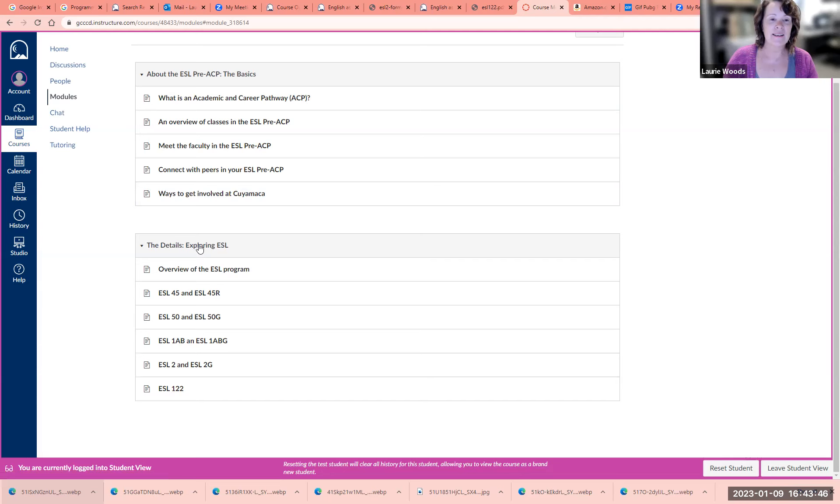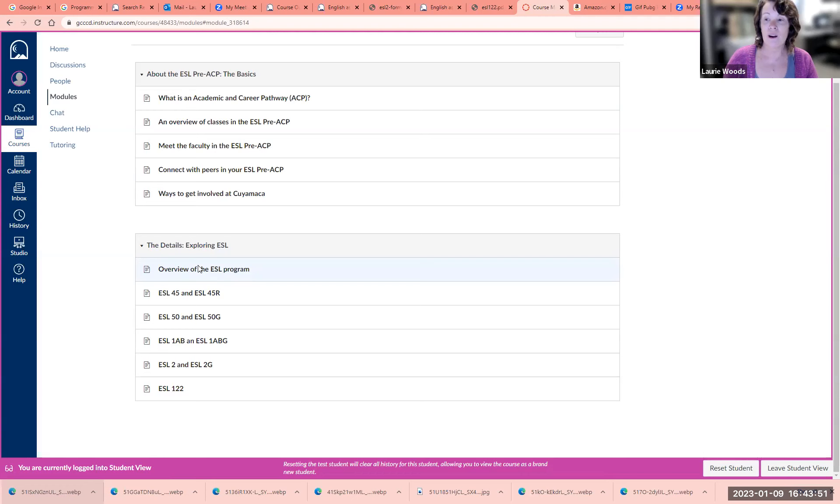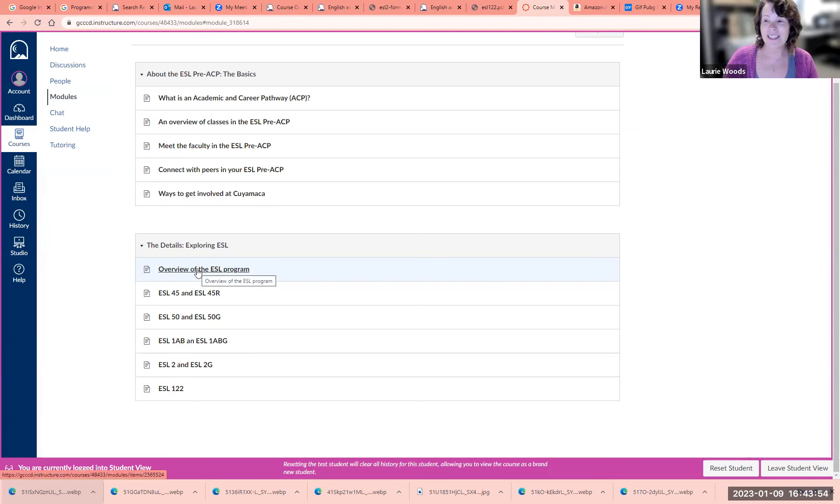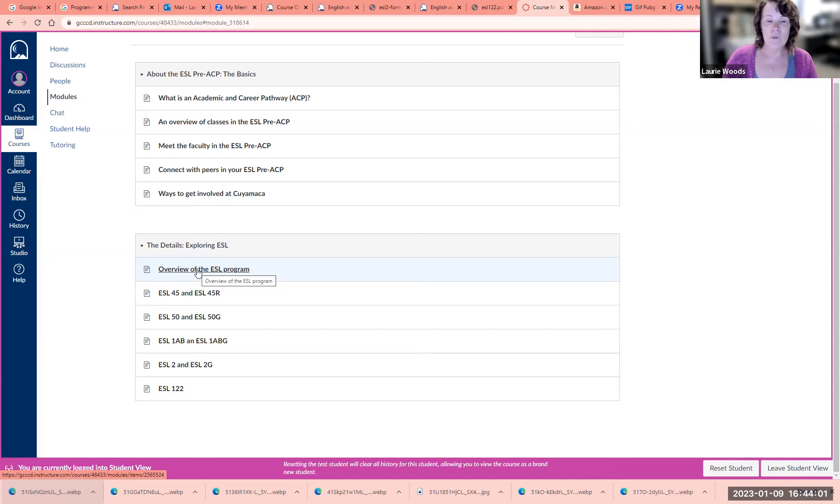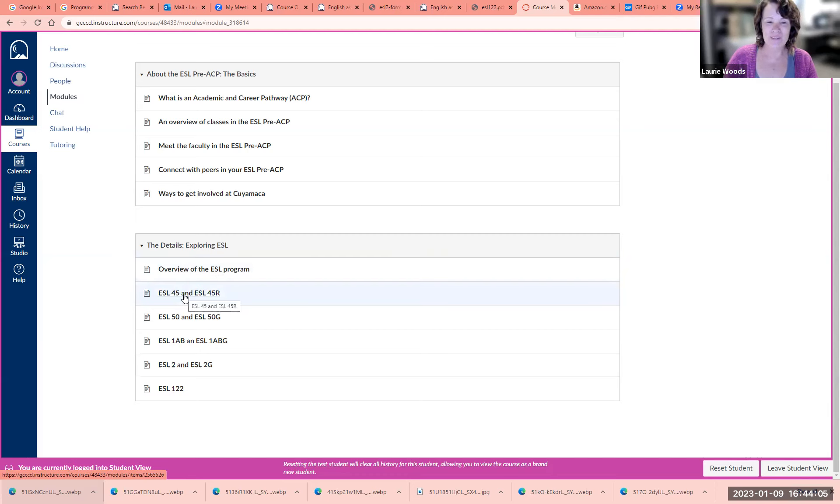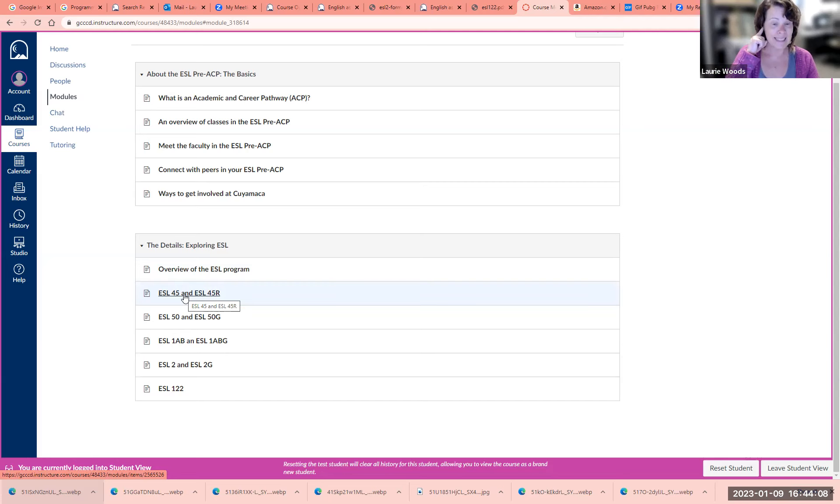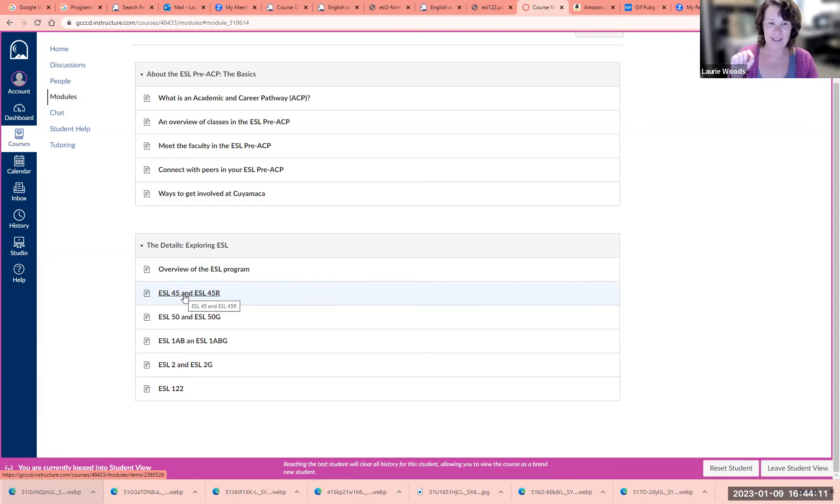The next section is details exploring ESL. If you click on these, it will take you through our whole program. Here's the overview of the ESL program. You'll be tested into the level that you should take. If you're a very beginner, you should take ESL 45, where you're going to practice a lot of listening and speaking and a little bit of reading and writing.